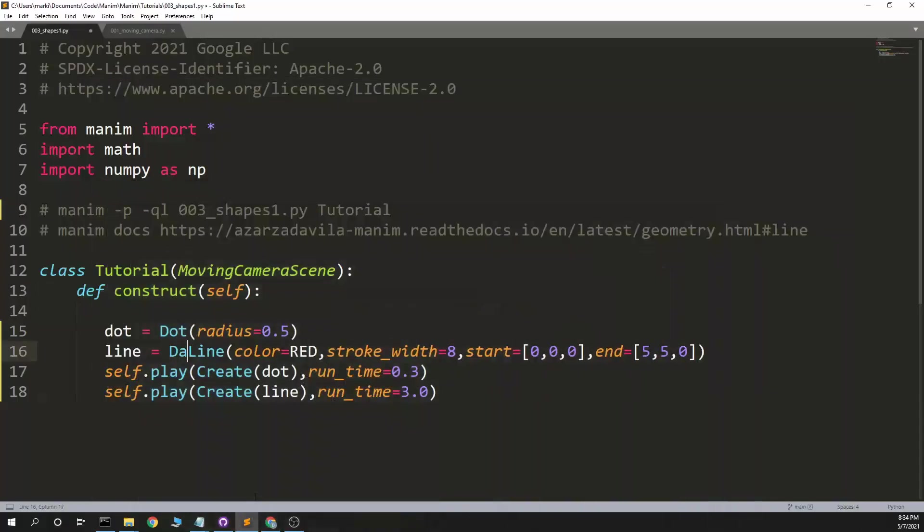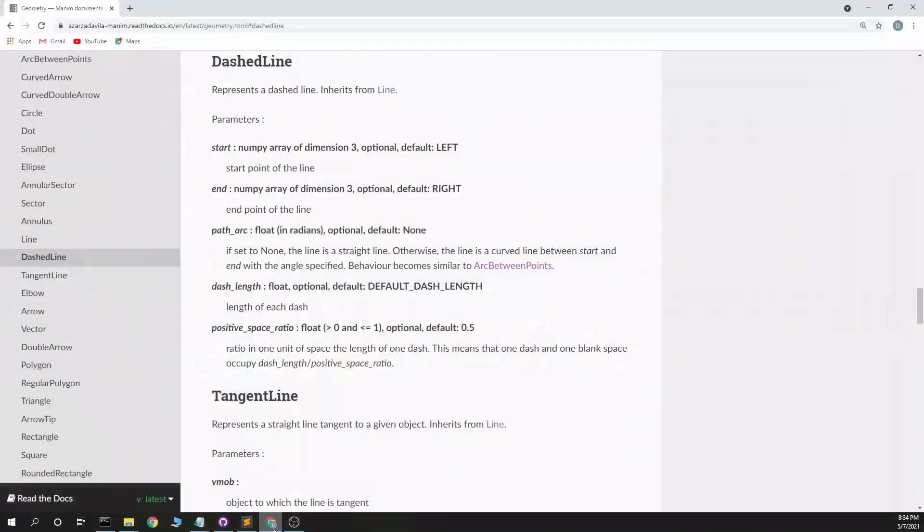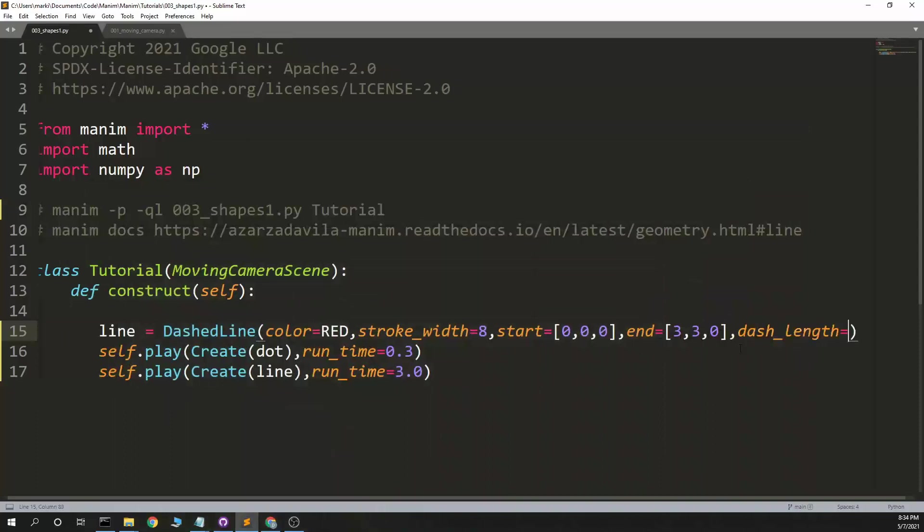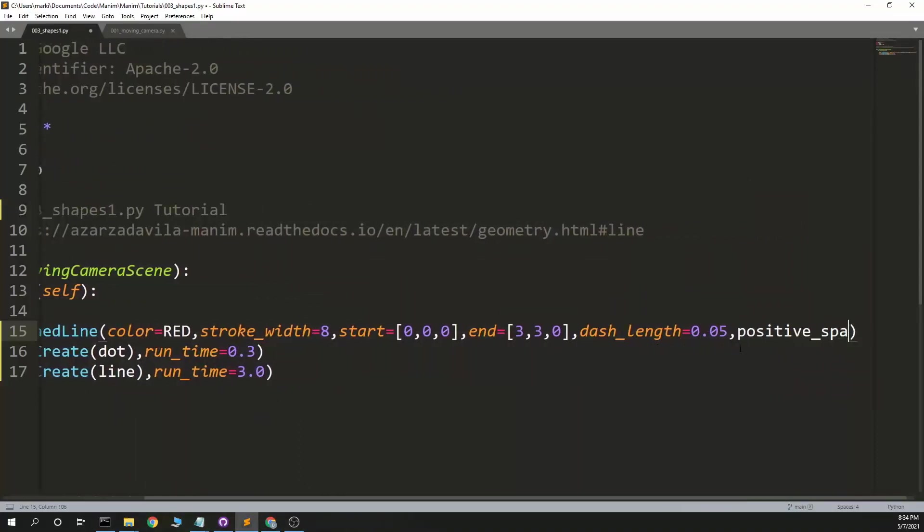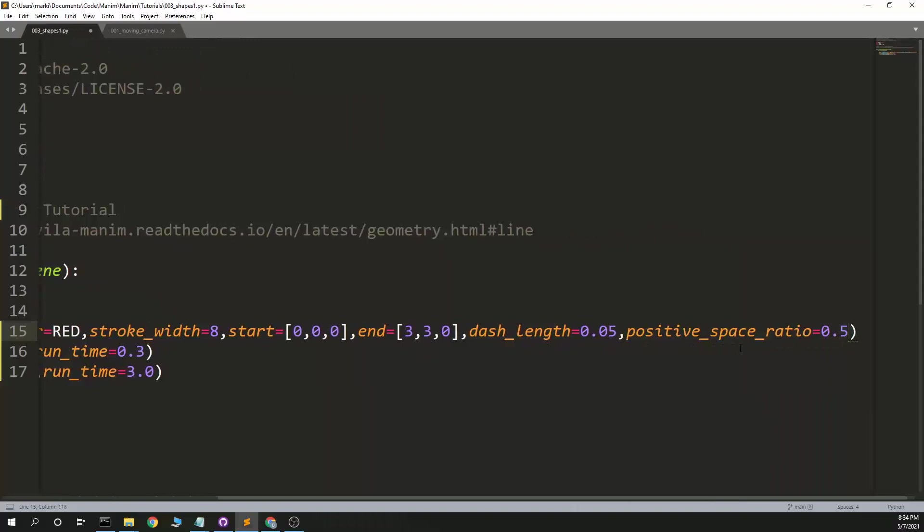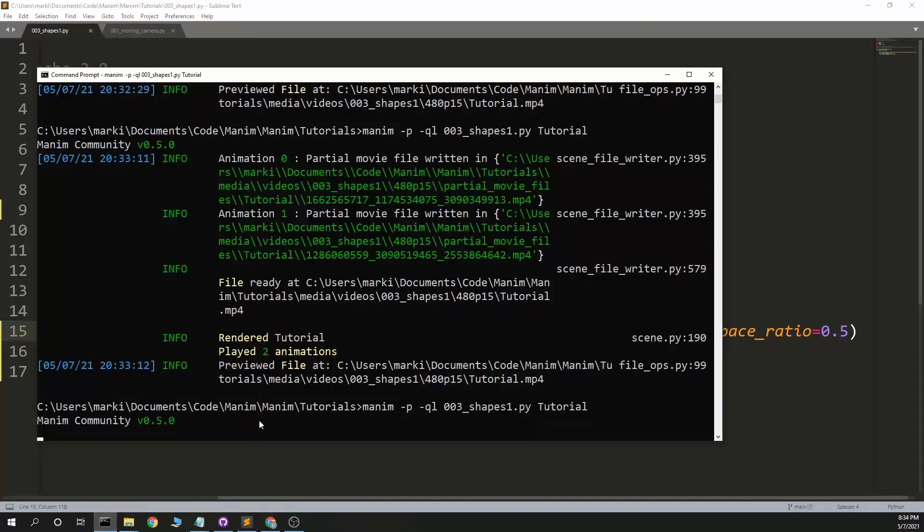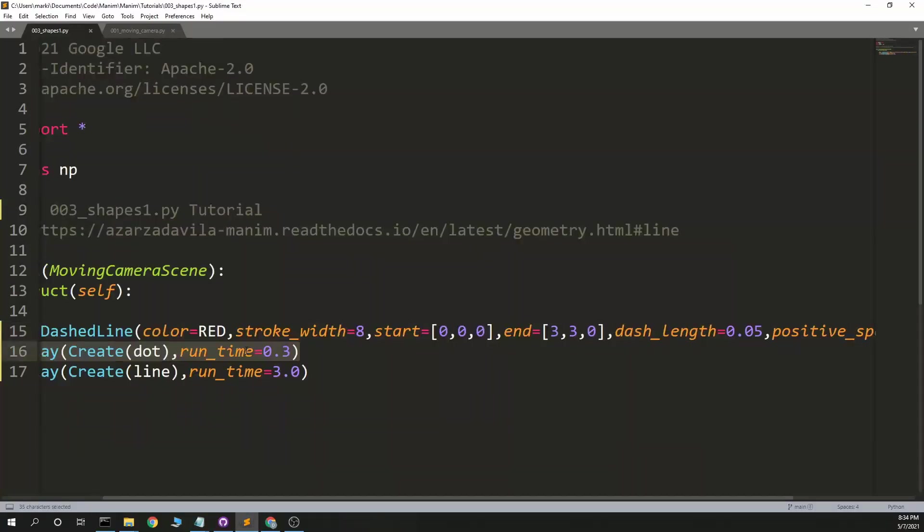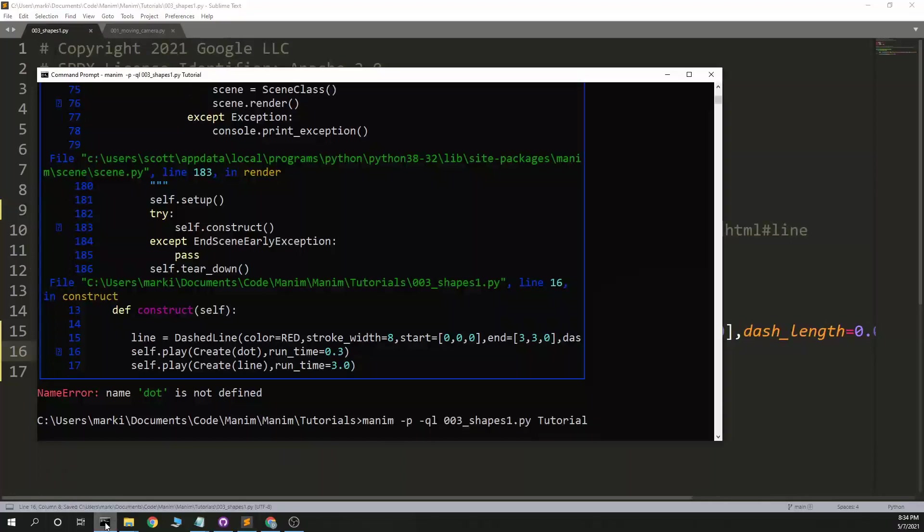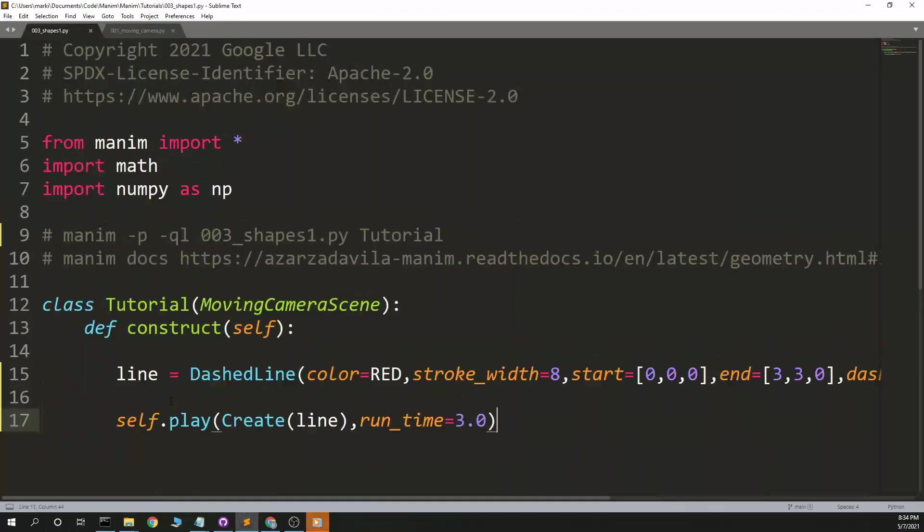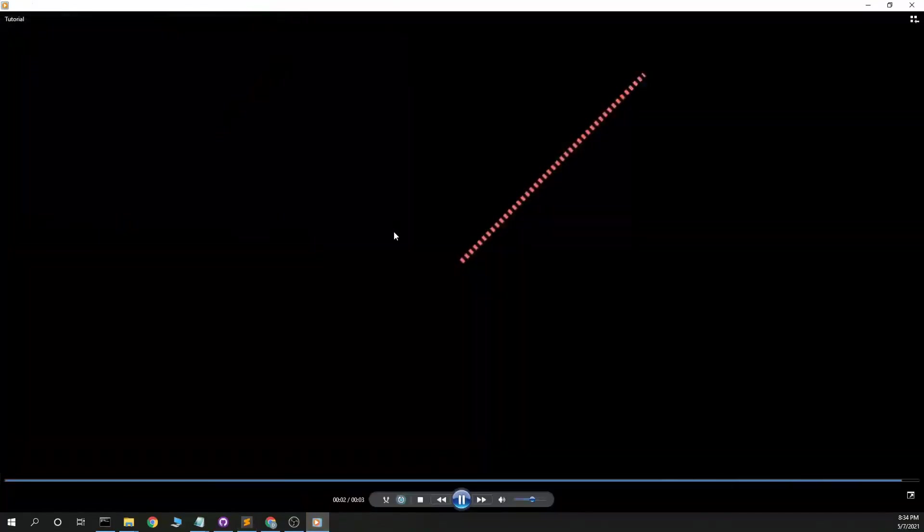Dashed line. Go ahead and end on screen. And what do we have? Dash length and positive space ratio. Length equals 0.05. Positive space ratio equals 0.5. We'll start with the default. We expect a dashed line. We don't need the dot. I'll make this a little bigger. All right, a nice dashed line.